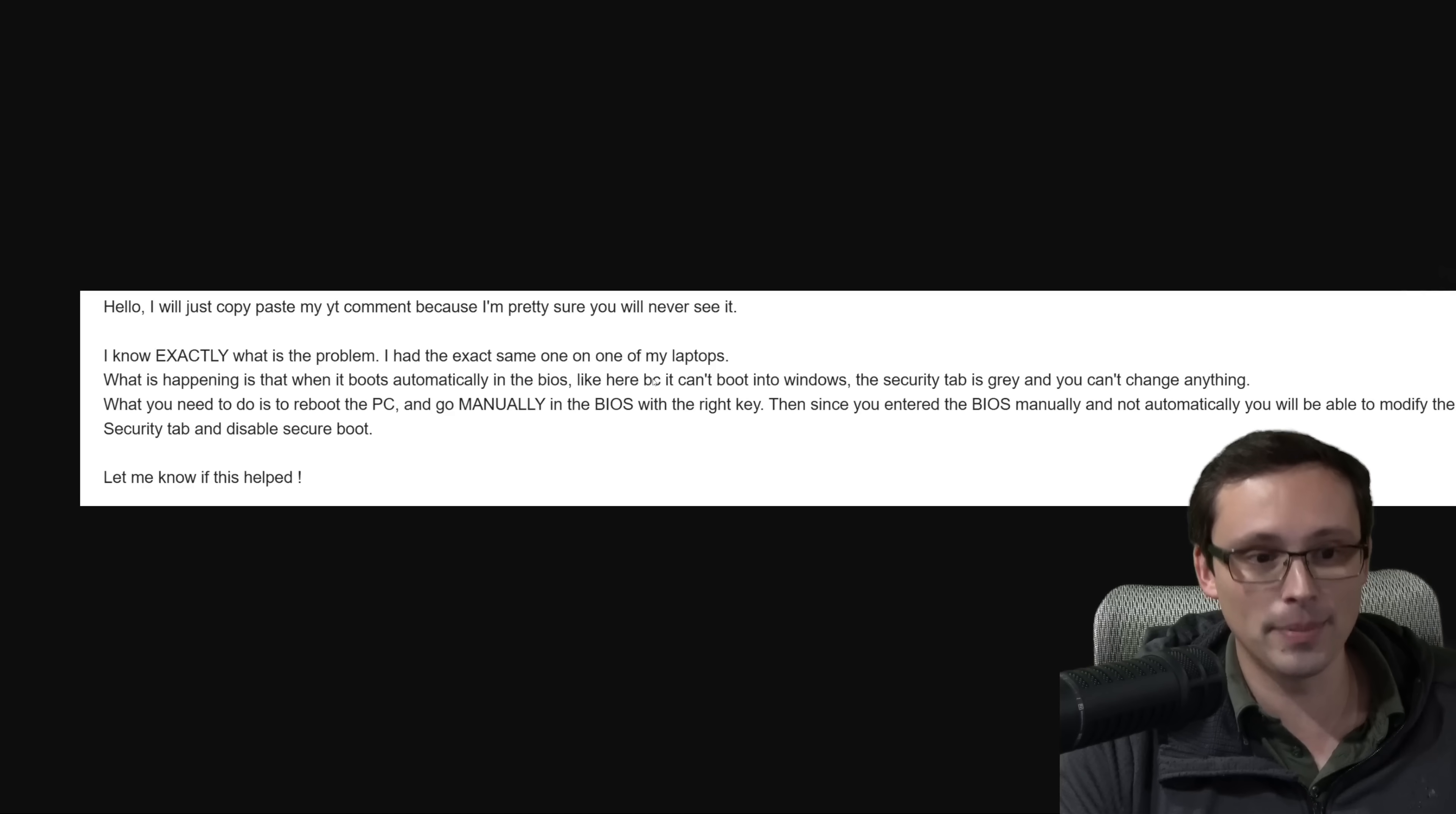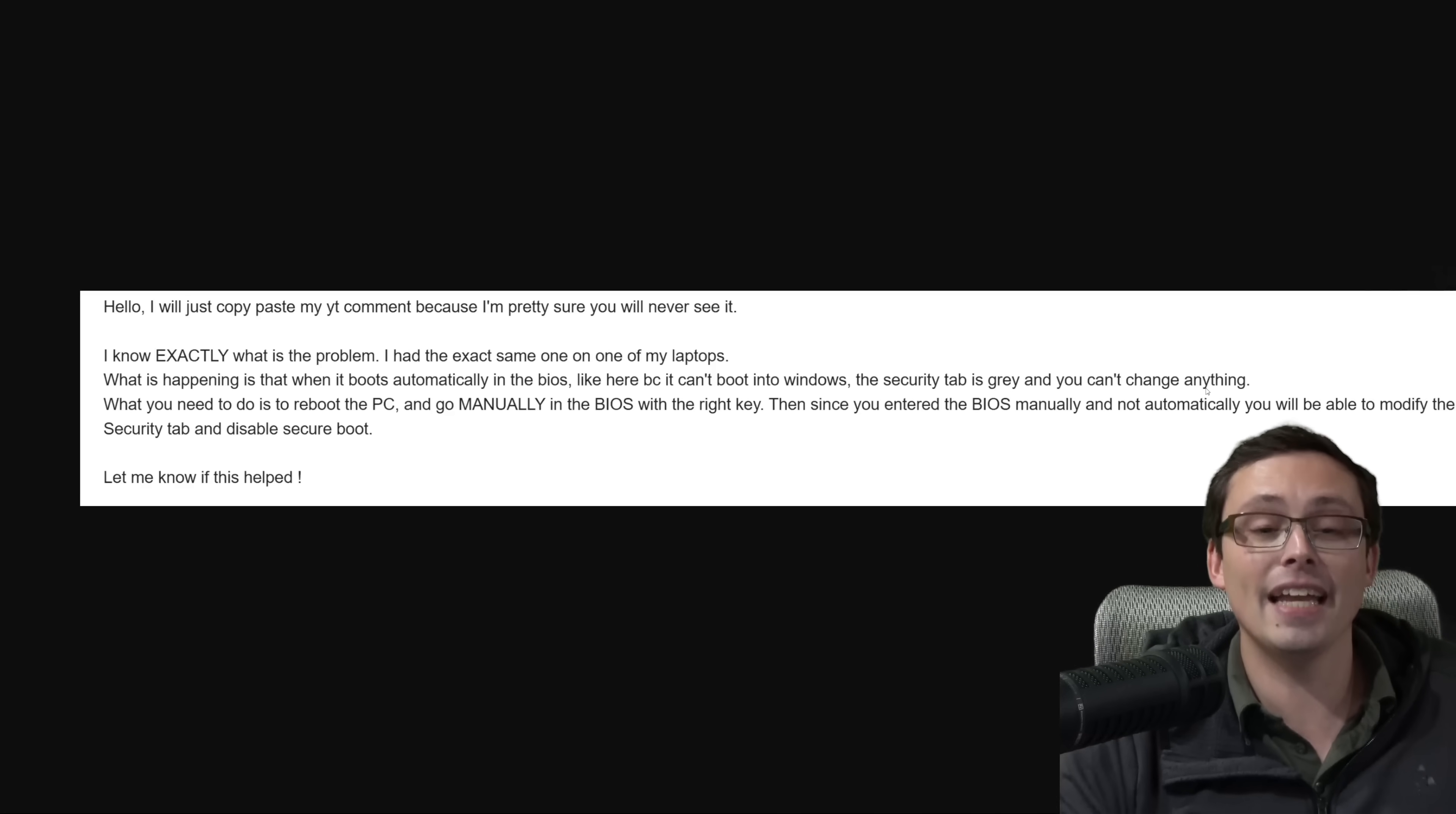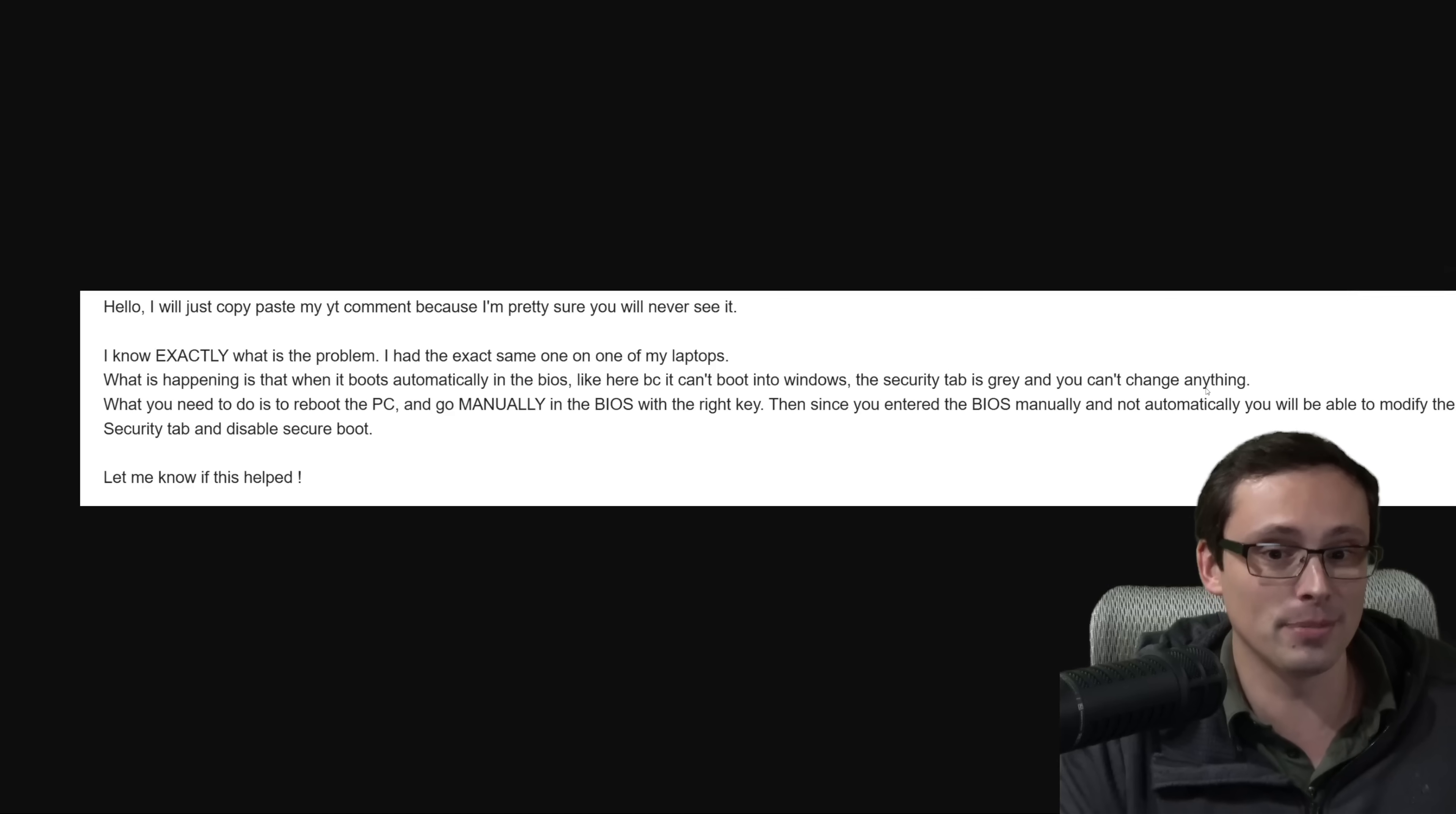What is happening is that when it boots automatically into the BIOS, like here, because it can't boot into Windows, the security tab is gray, and you can't change anything. See, this viewer understood this, see, this was the issue I was having. The issue wasn't that I didn't know what buttons to push in the BIOS, it's that it would not let me interact with the screen in the BIOS that I needed to do to do what I needed to do, either just disable secure boot or try restoring the factory keys, which I suspected would solve the problem.